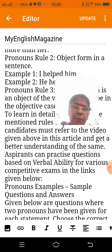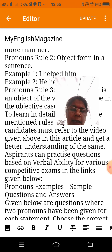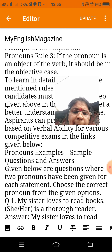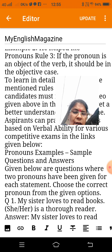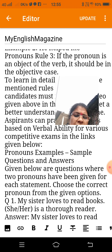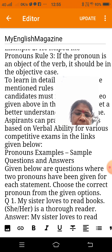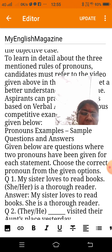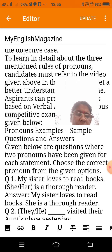Now I give you a sample question and answer. Question: 'My sister loves to read books — she or her?' Answer: 'My sister loves to read books. She is a true reader.'